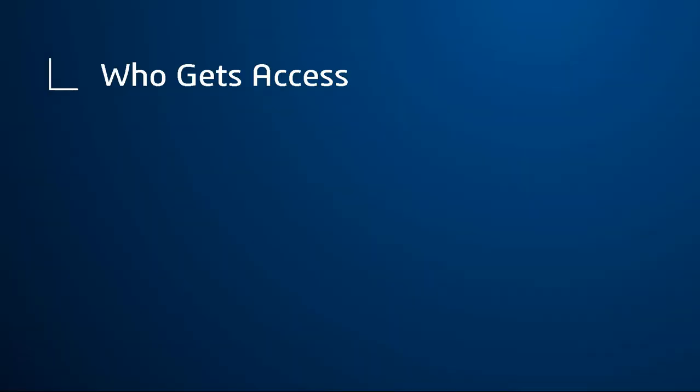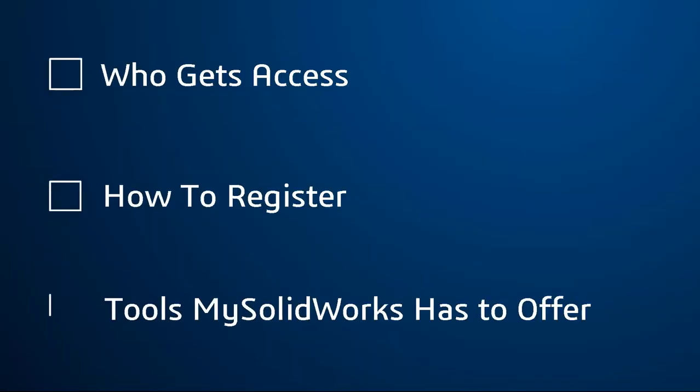I'll explain who gets access, how to register, and the different tools MySolidWorks has to offer. Let's start with who has access privileges.